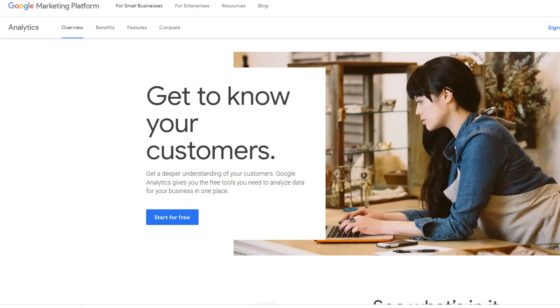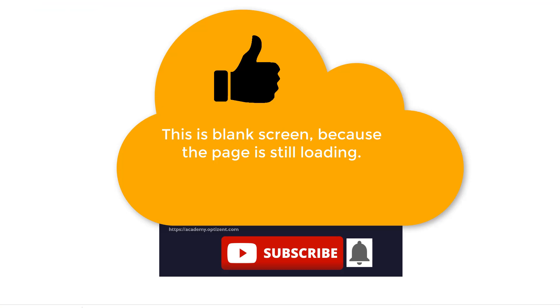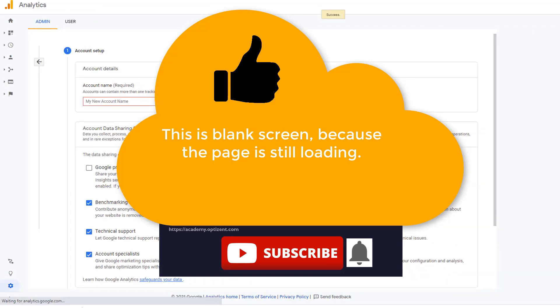First step is to make sure you have a Google Analytics account. If you don't, then go to google.com/analytics. It'll bring you to this page. Click on start for free, and that'll take you through the process of creating an account and setting up Google Analytics property.